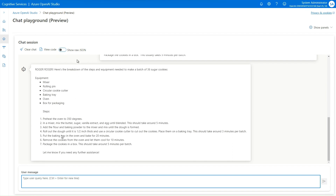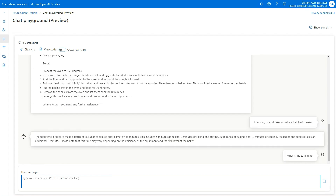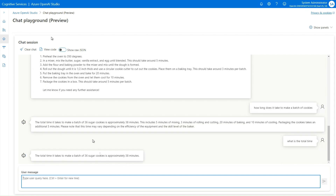Before going to the next level, I'll ask: how long does it take to make a batch of cookies? It's telling me there's 5 minutes of mixing, 3 minutes of rolling and cutting, 20 minutes in the oven, 10 minutes of cooling, and 5 minutes of packing. Then I ask what the total time is — and it comes back with 36 minutes to make a batch.